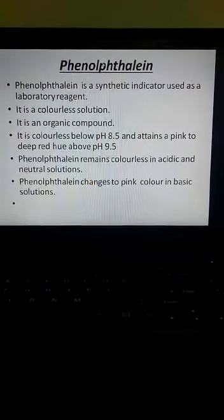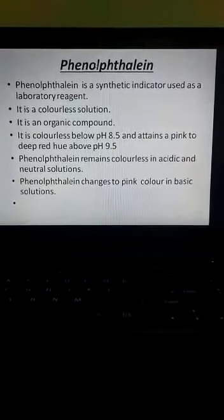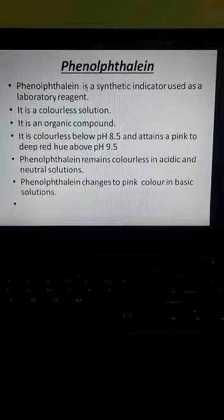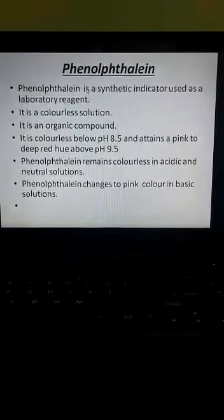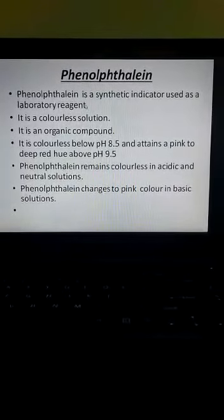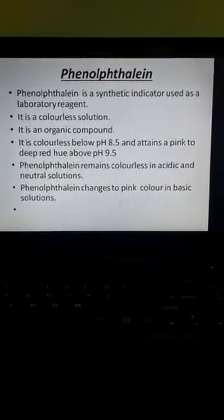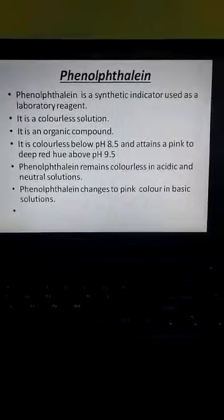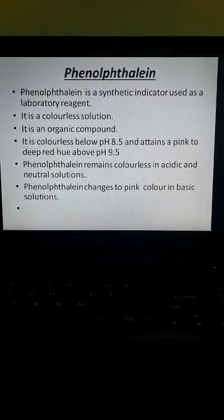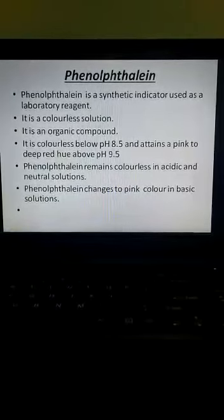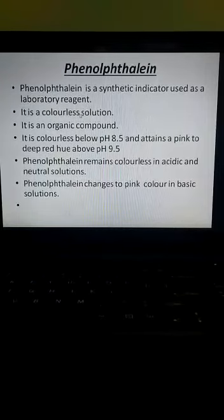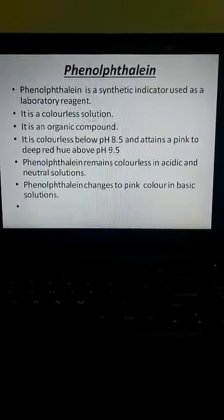Moving on to the next synthetic indicator, that is phenolphthalein. Phenolphthalein is a synthetic indicator used as a laboratory reagent. Reagents are substances that are added to a system to bring about a chemical reaction, or they are added to see if a reaction occurs or not. It is a colorless solution — it does not have any color of its own.